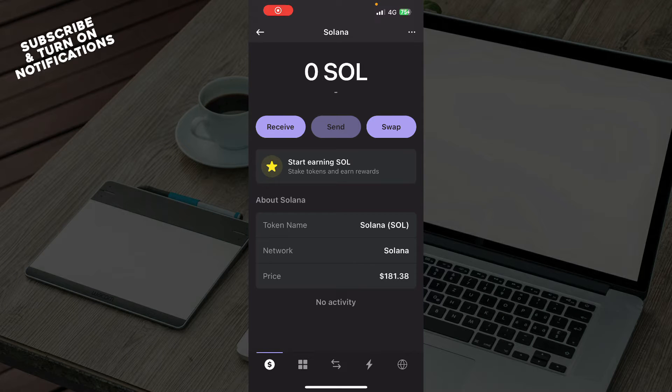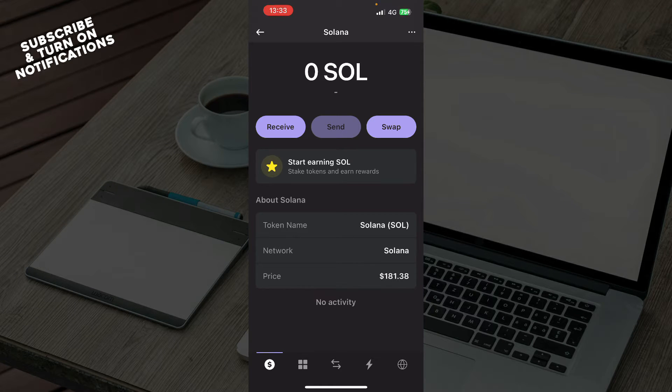Hello guys and welcome back to this channel where today I'll be showing you how to unstake Solana on Phantom Wallet.